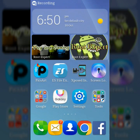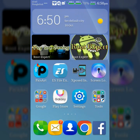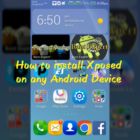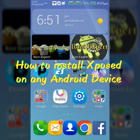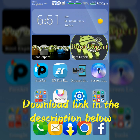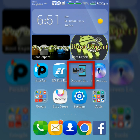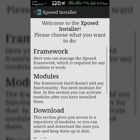Hey guys, today I will show you how to install Xposed on any Android device. As you already know, your device must be rooted to install the Xposed installer. First of all, download the Xposed installer application from the link given in the description below, then install the app. Now open the app.